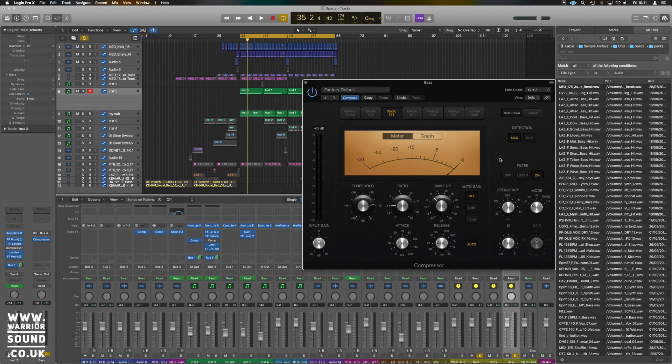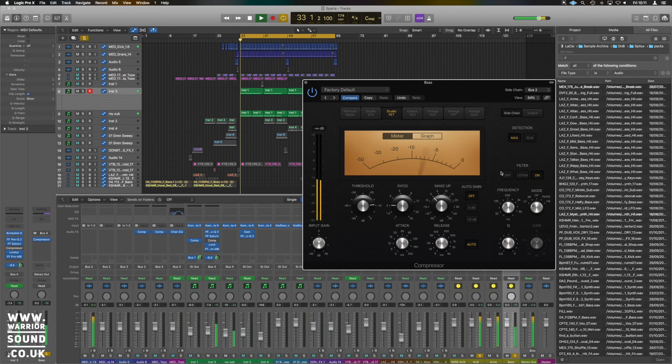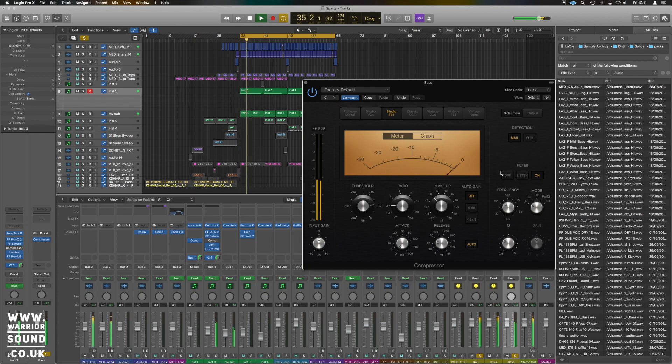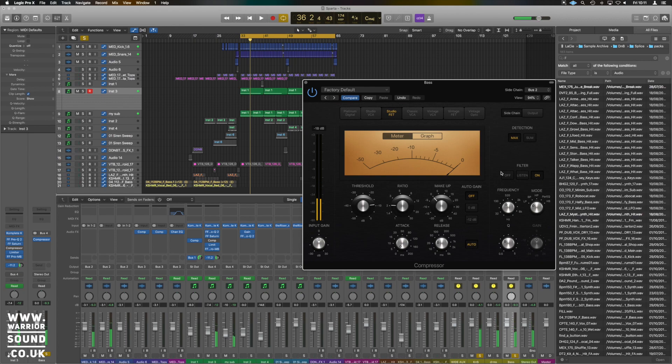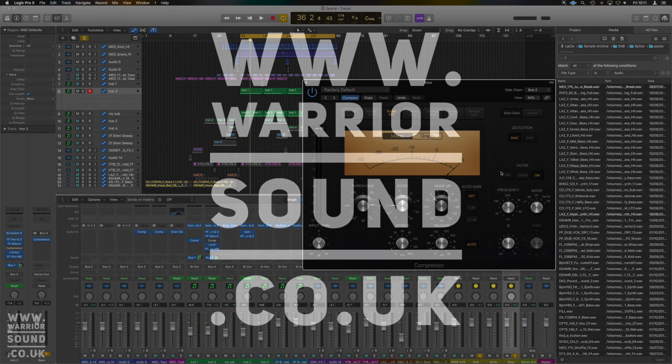And that ladies and gents is how you can do various types of sidechain inside Logic. I hope the video was helpful for you and I will see you guys on the next one.